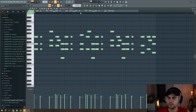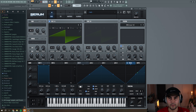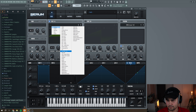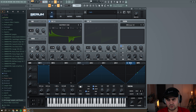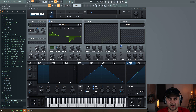This is the MIDI pattern we're going to use today — you can pause the video and copy it. We start by loading up Serum, go to Oscillator A, select 'Matrixy' under Analog, set it to three in unison, put down the detune, up with the volume, then set the fine tuning to minus seven.